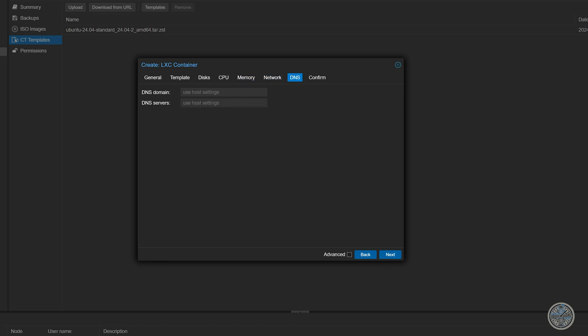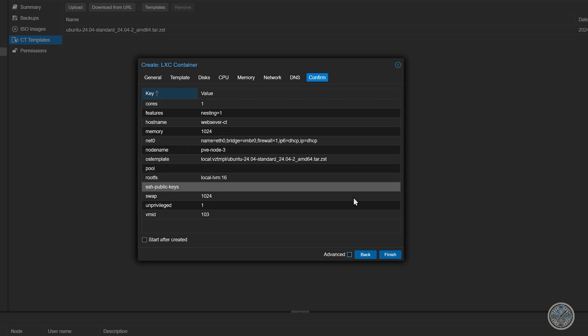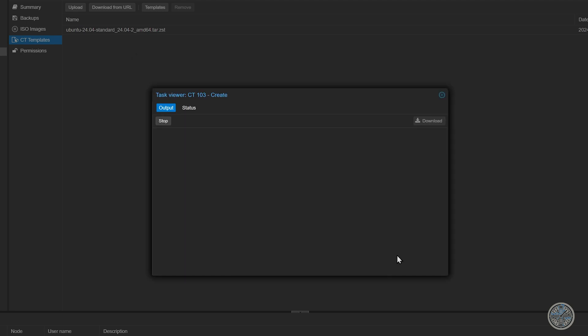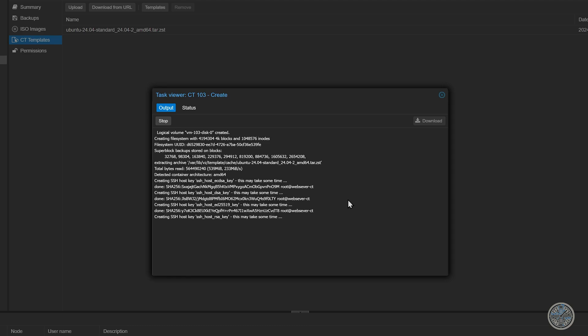Then under DNS it's going to default to use host settings which there's no need for changing that just yet. So I'll click next. And then it's going to confirm the settings we made. And I'll click finish.